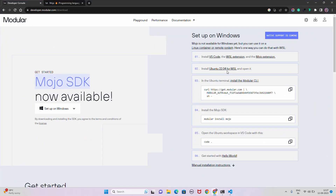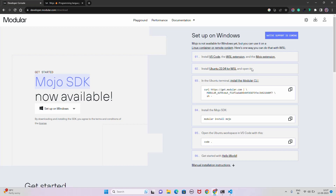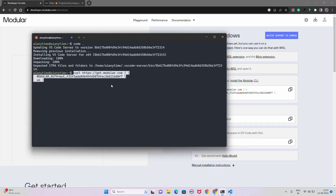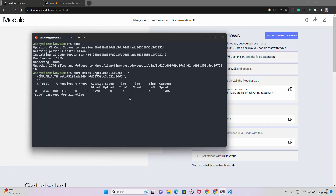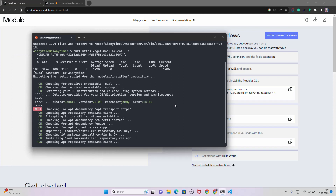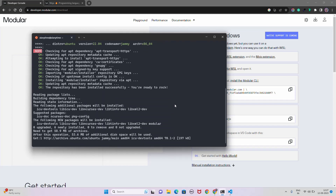The instructions say to install Ubuntu 22.04 for WSL and open it — I've already done that. Now I'll copy the curl command to install the Modular CLI and paste it into the terminal. It will attempt the install and update things — let's give it a moment.